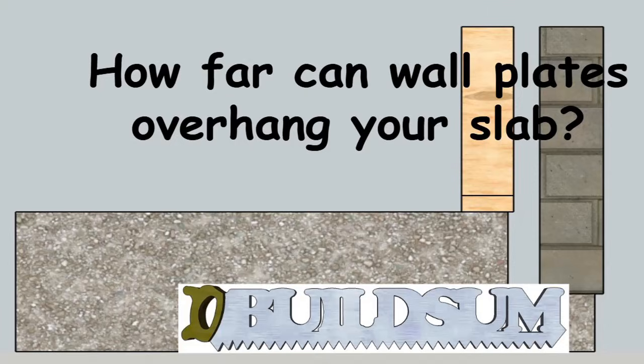G'day everyone, welcome back to Buildsome with another video to help you increase your construction knowledge. In today's video we're going to have a look at our wall plates and how far they can extend or overhang your slab.